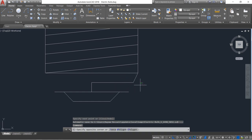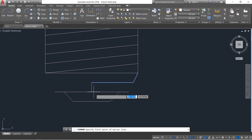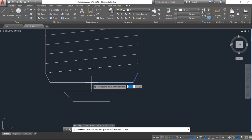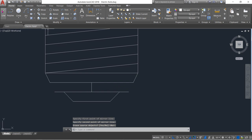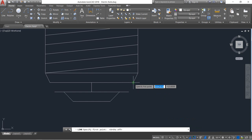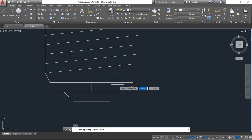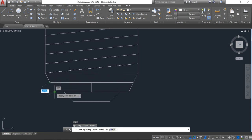Select these two and click on mirror. Select line again, switch off ortho mode, and join these two.